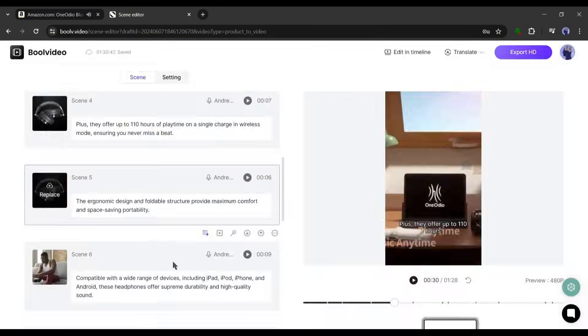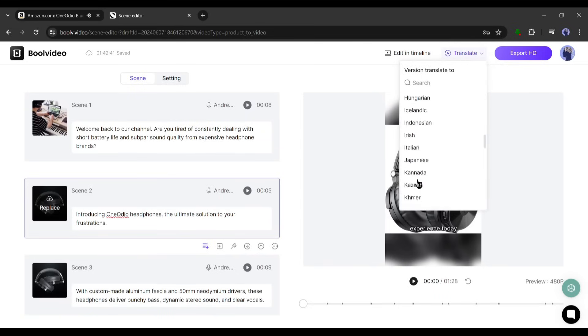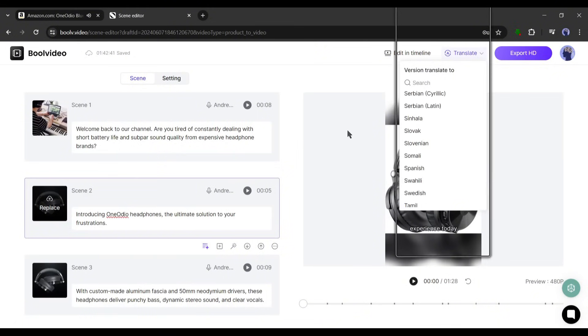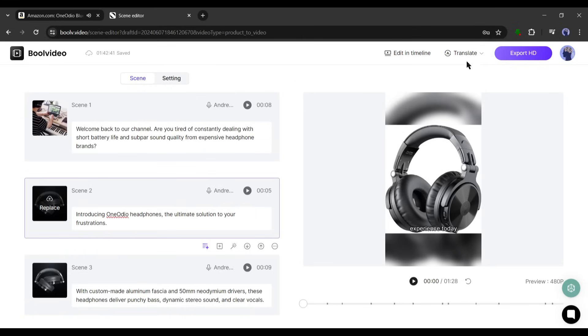All right, now let's talk about another interesting feature of Bull Video. You can translate your video into more than 50 languages from here. It's a game changer feature. Now you can make videos in any language even if you don't know the language.